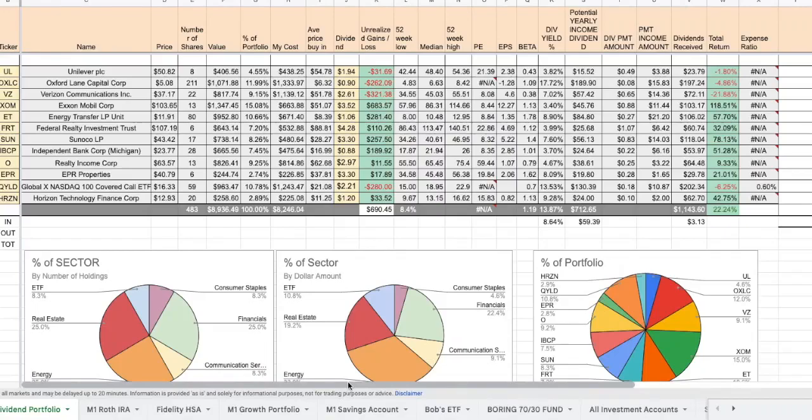Welcome to the video today, guys. Today we're going to review our Webull Dividend Portfolio Spreadsheet.